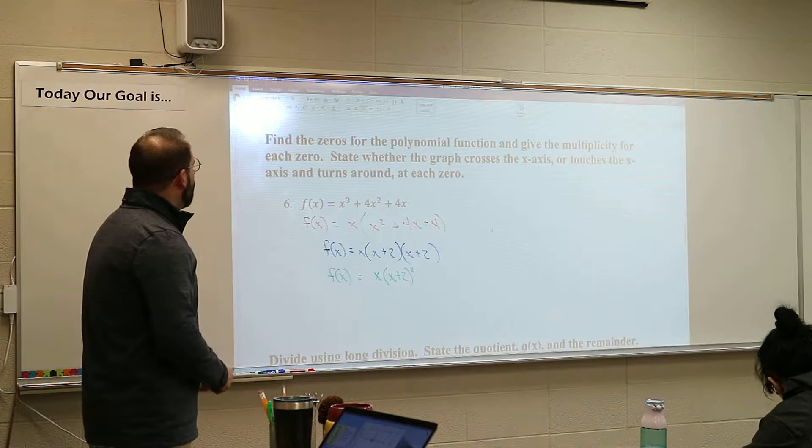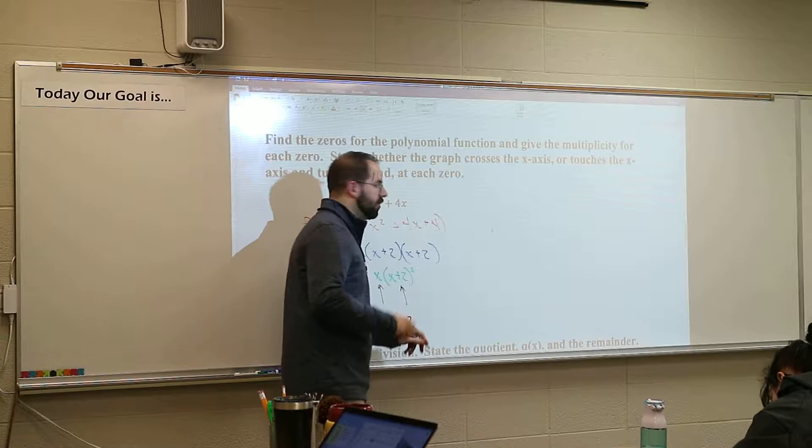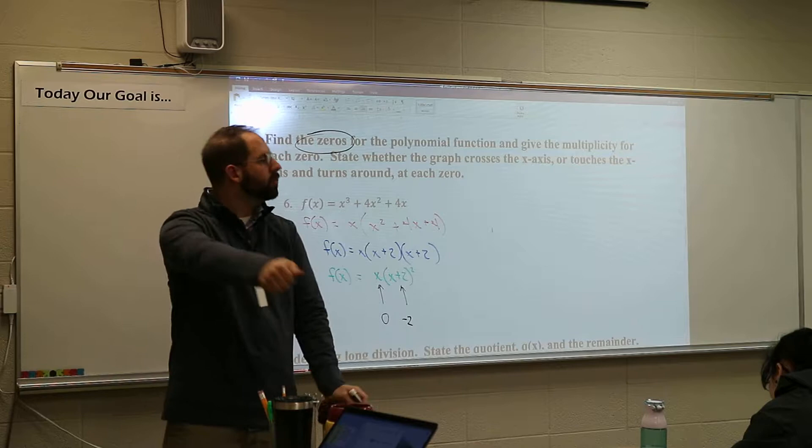We just started with number 6. On this particular problem, now we have to read off what the roots are. So what would make each of these parentheses equal zero? Those are the zeros. We found the zeros, the roots — the x-intercepts, whatever you want to call them.